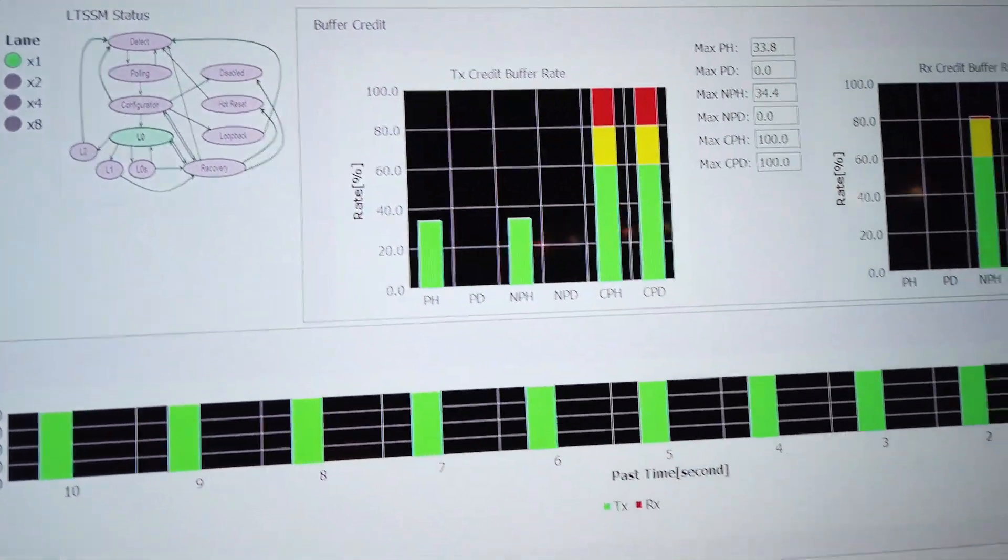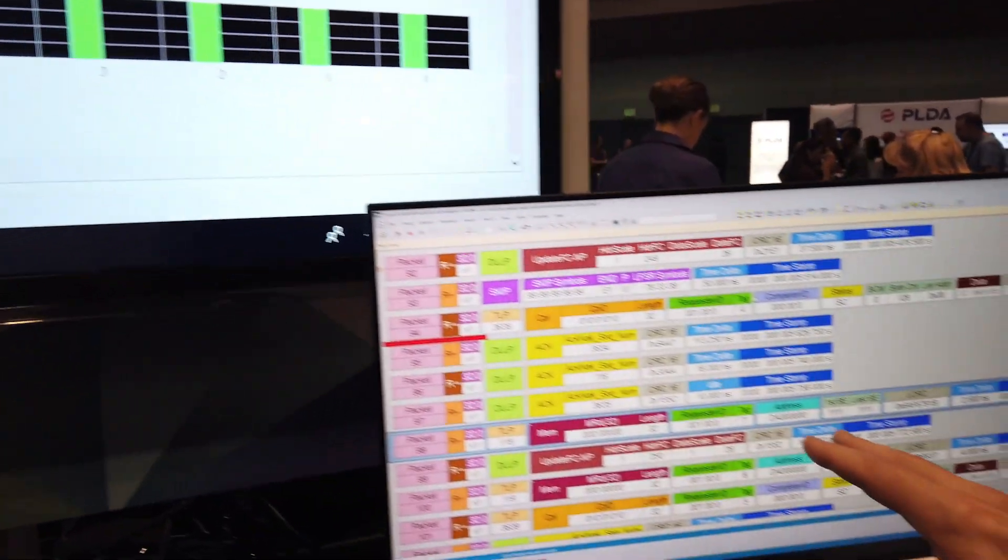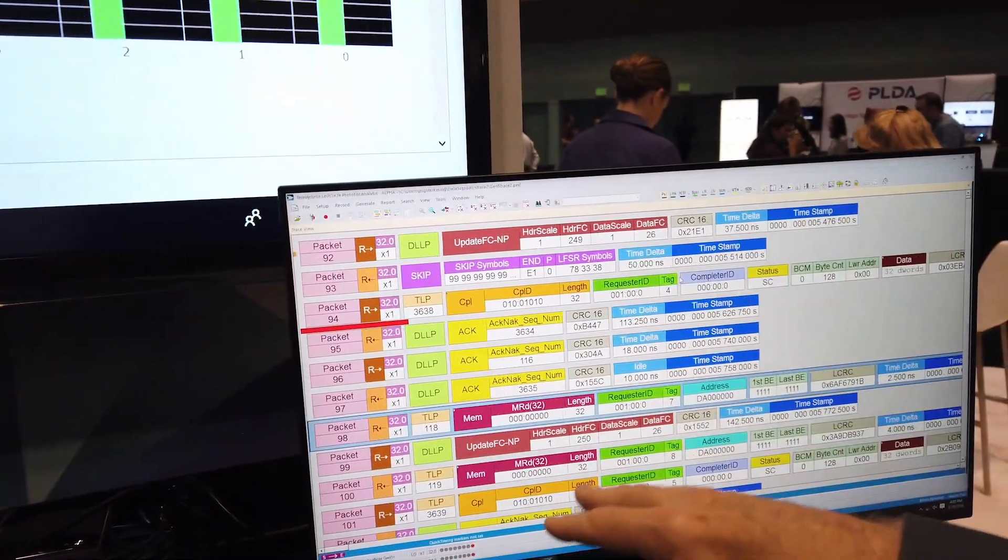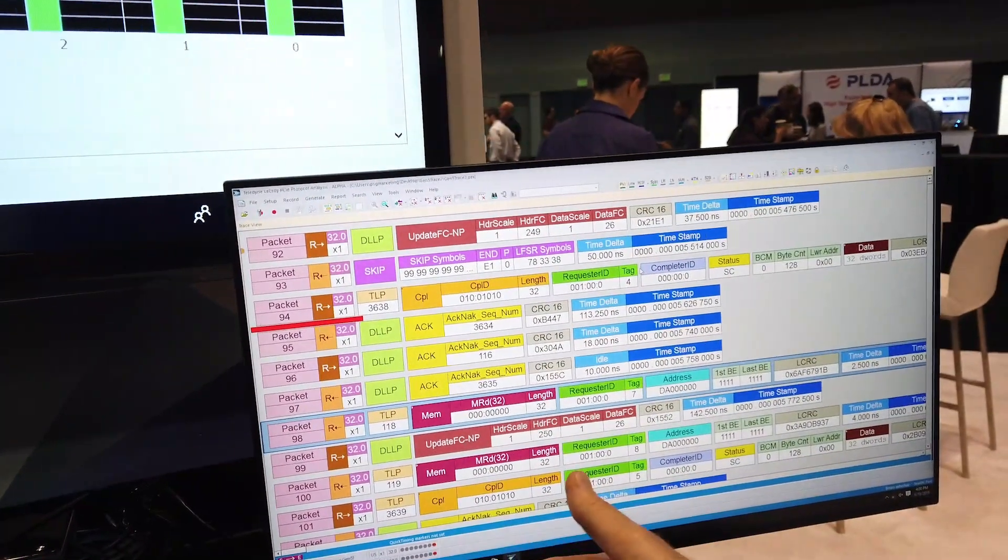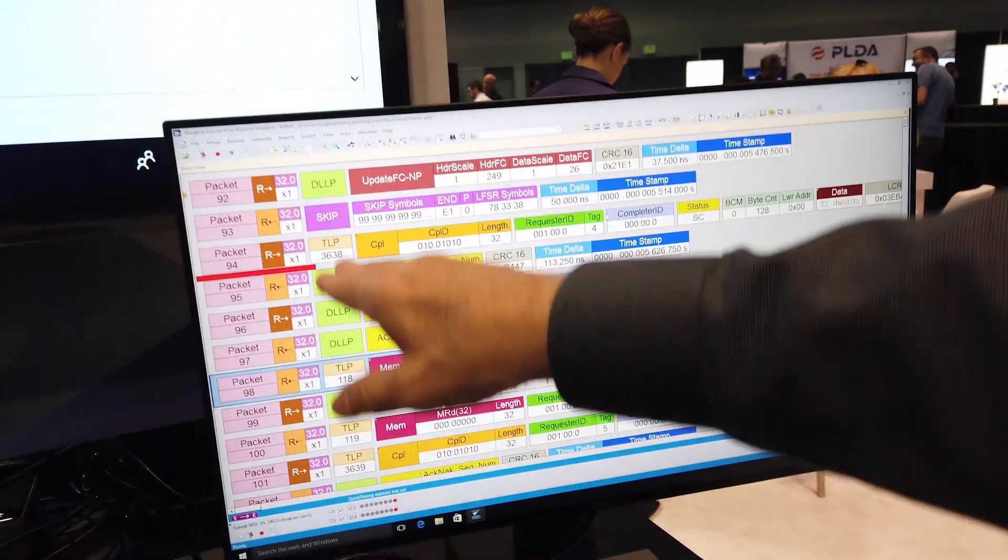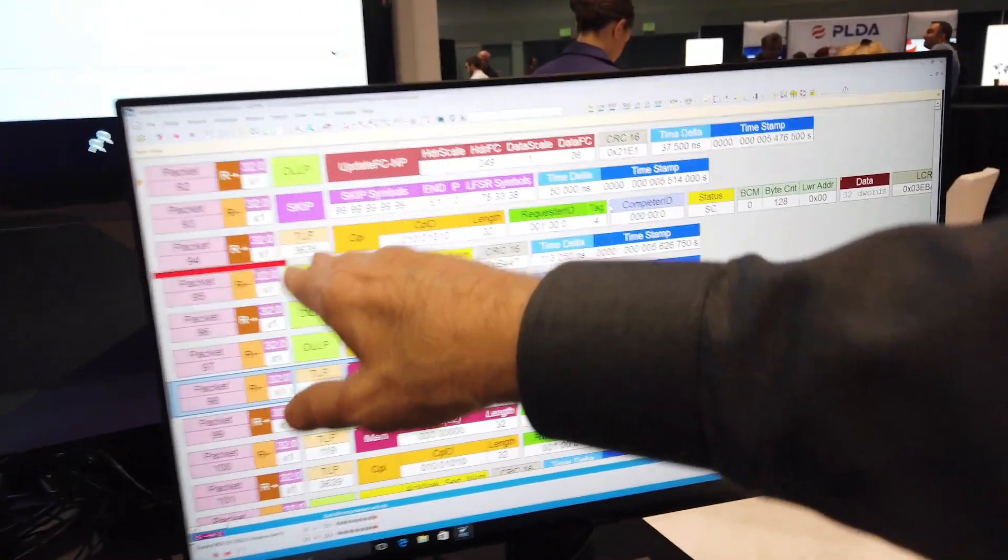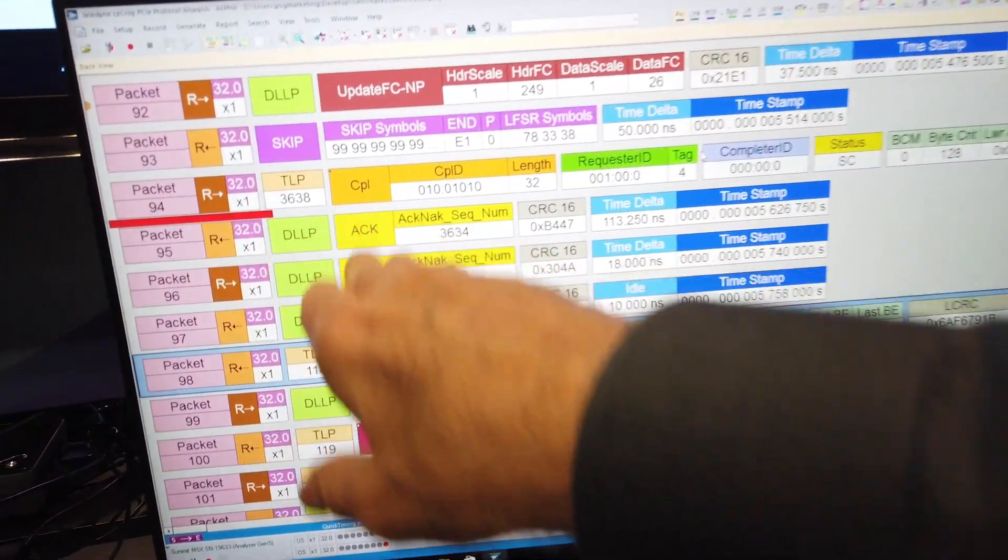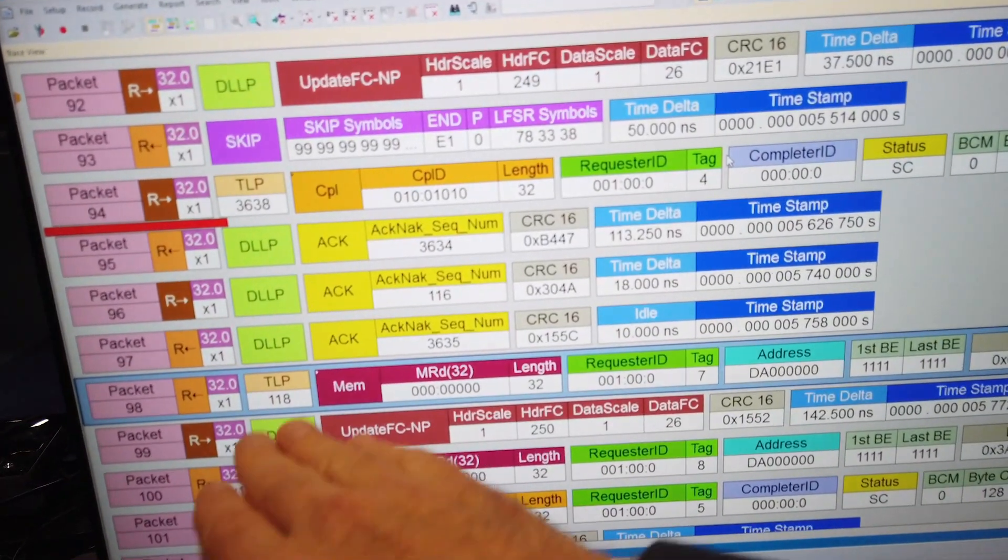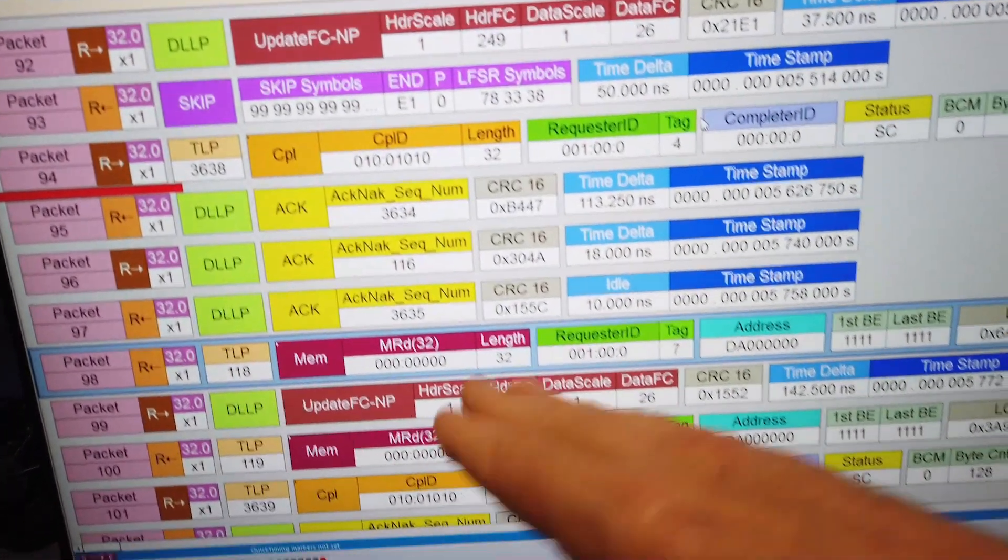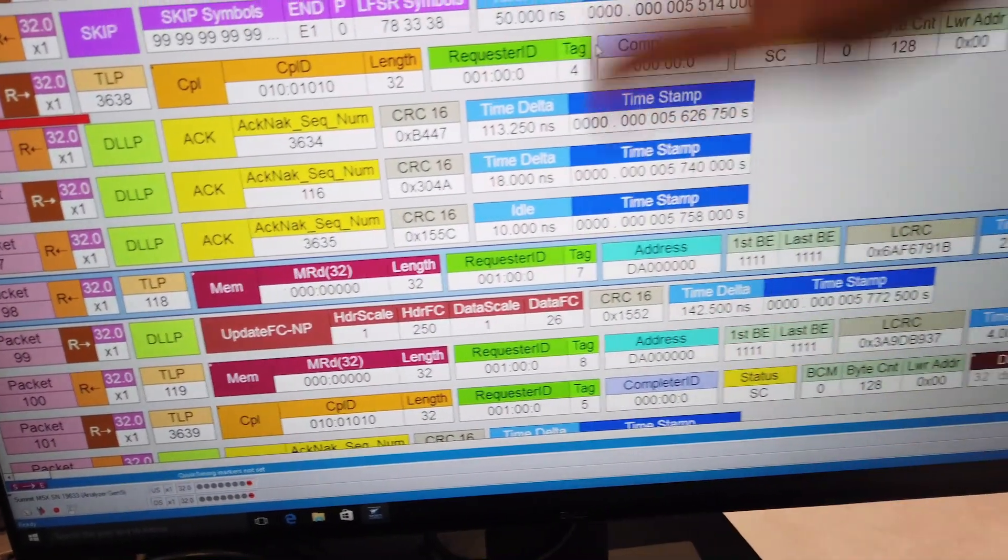Over here this is the output of the Teledyne LeCroy protocol analyzer where we're intercepting the data and this just kind of a static shot showing you an example. Here we're looking at some TLPs have been sent, then we get an acknowledgement of those TLPs, and then we can get update flow control credits, etc. So this trace goes on and on, there's a lot of data that can be shown in here.